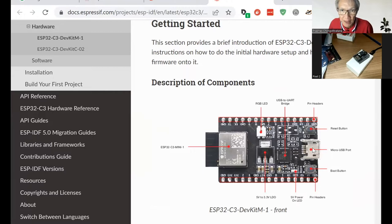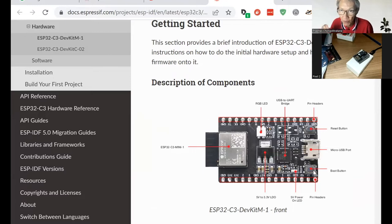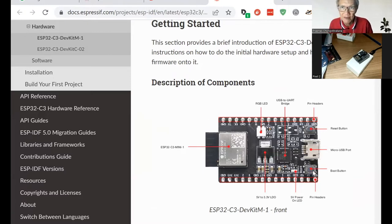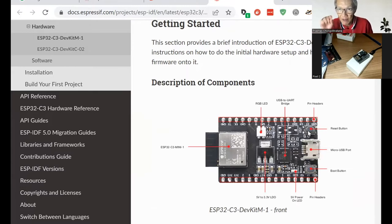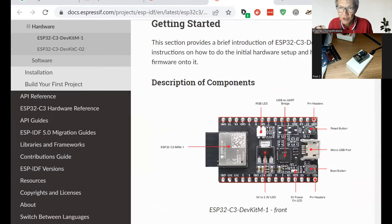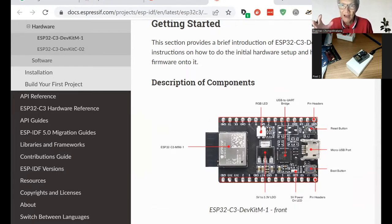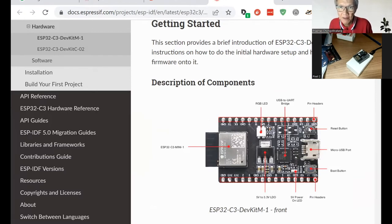It has two switches. The bottom one is a boot button. You click it when you want to download a program to it. And on the top is a reset switch. Once you finish downloading, you just restart the program by pushing this reset button.